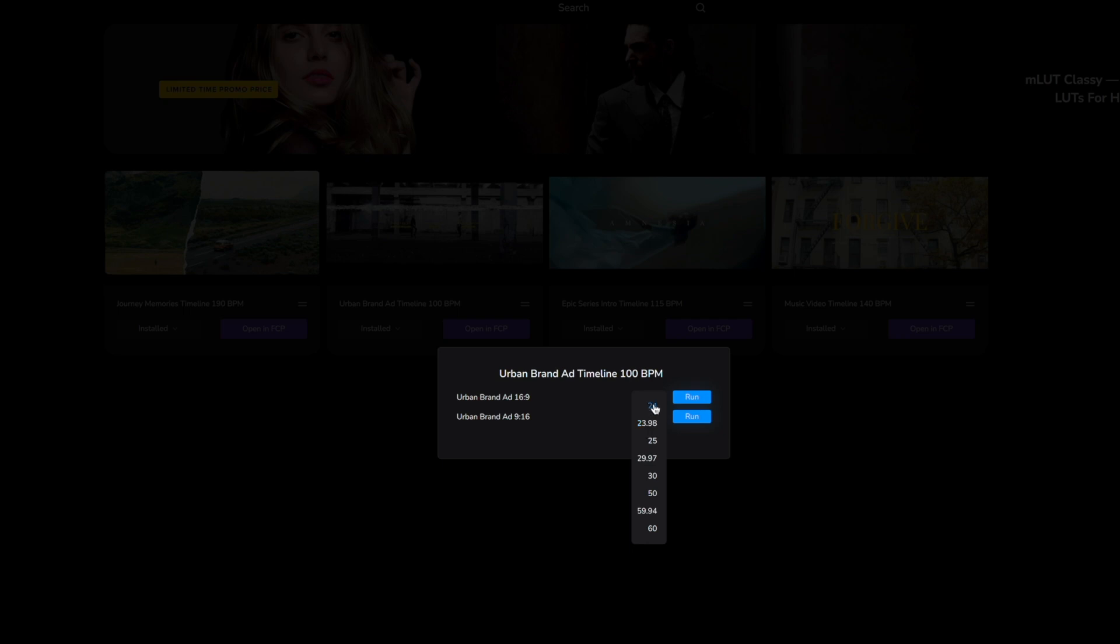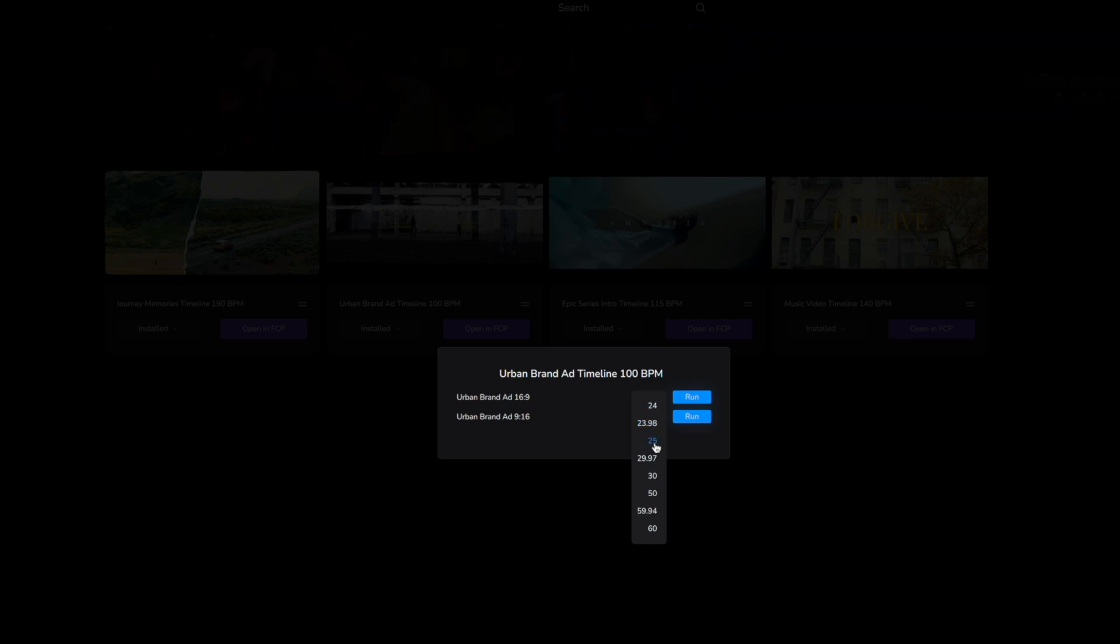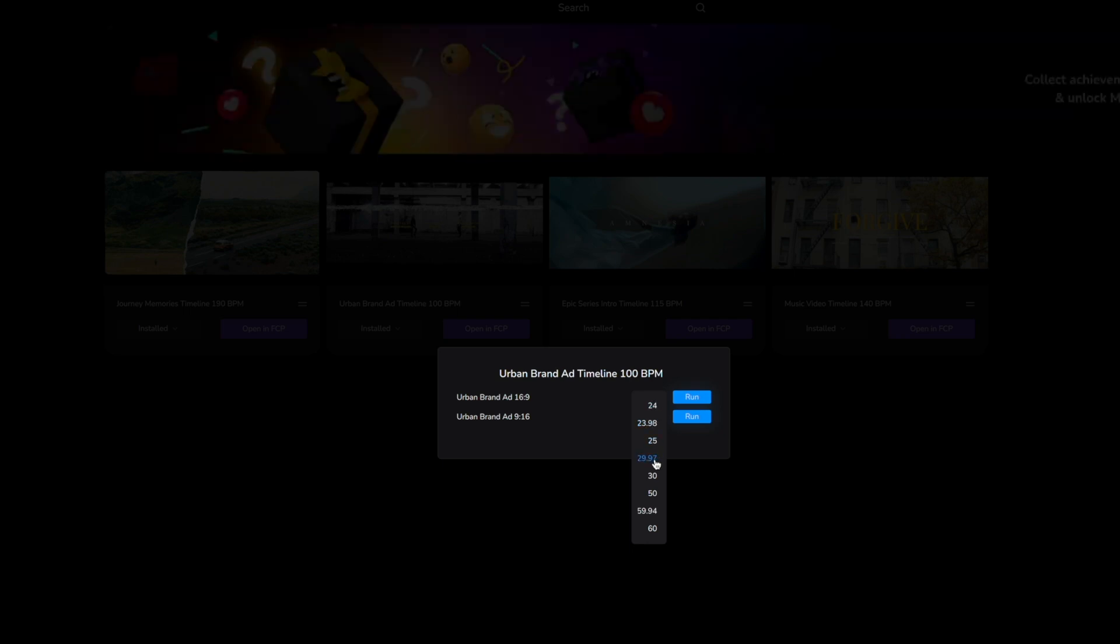You do have the option however for 24, 23.98, 25, 29.97, 30, 50, 59.94, and 60.